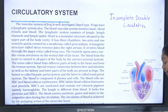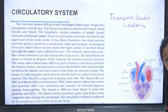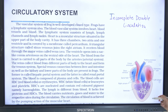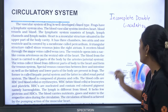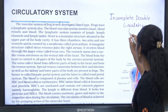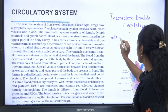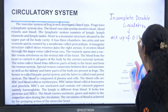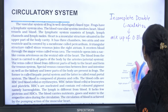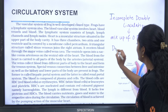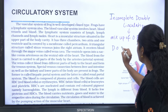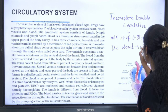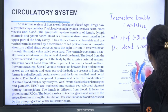It is incomplete double circulation because there is only one single ventricle and there is mixing of oxygenated and deoxygenated blood in the ventricle. The heart is ventral in nature and has sinus venosus and conus arteriosus.